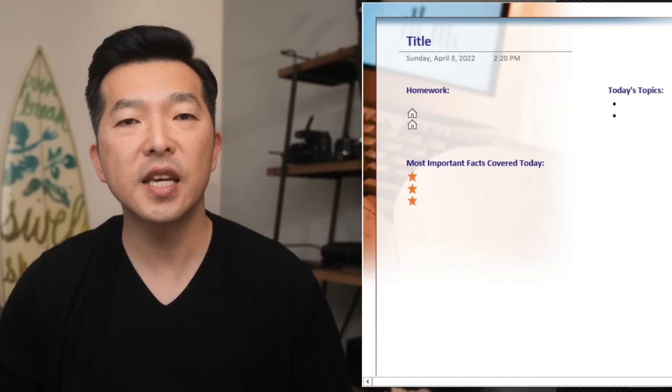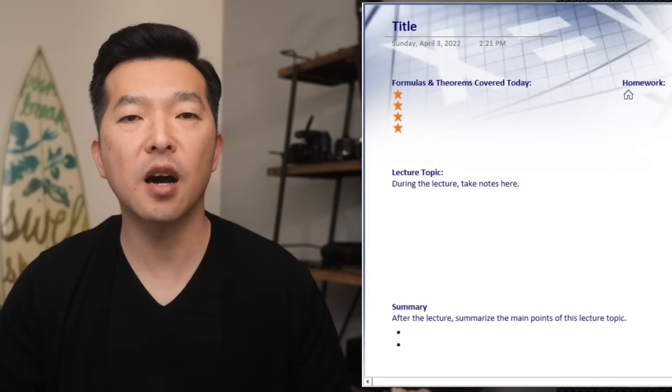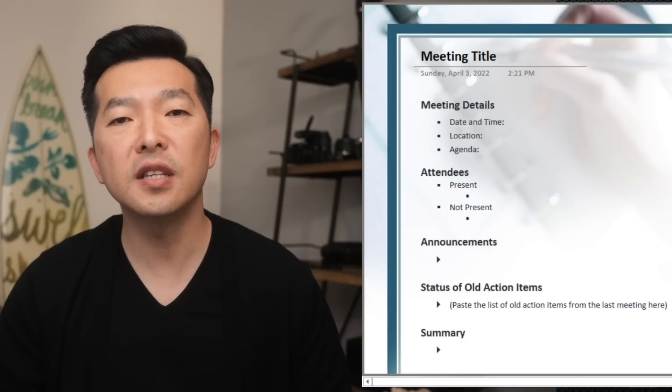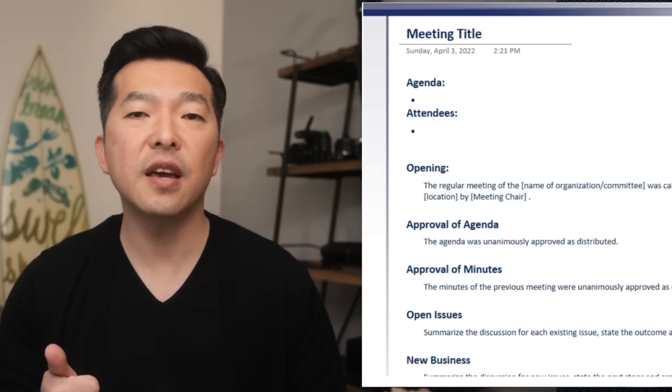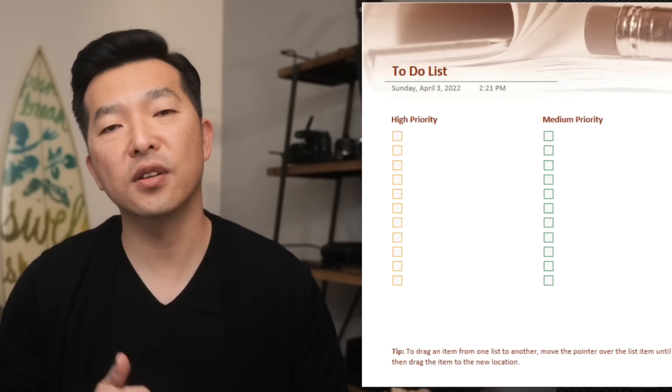With that disclaimer out of the way, let's start with why a template might be useful. Templates can be described as pre-designed documents we can use to create new documents quickly, without having to think about the structure and formatting. Whether we're taking meeting notes or creating a project overview, using these templates will help us save time by eliminating the need to type in generic information and ensure we don't miss critical pieces of information.